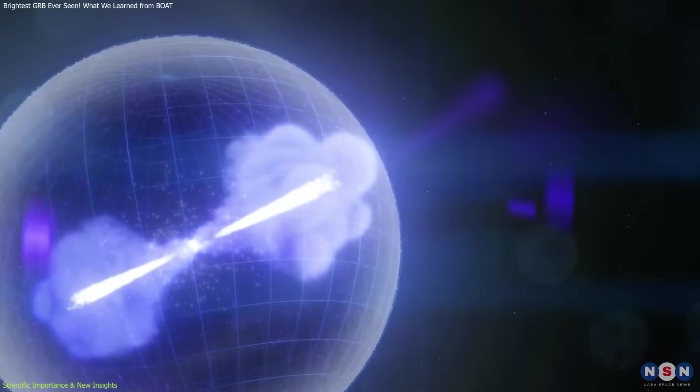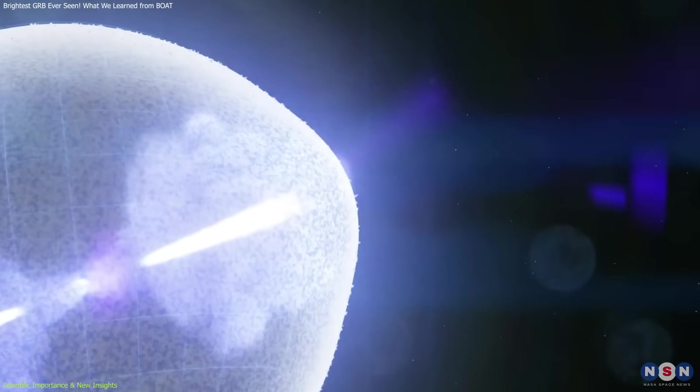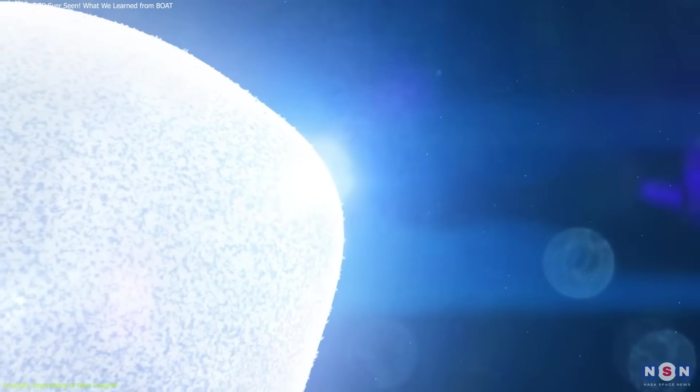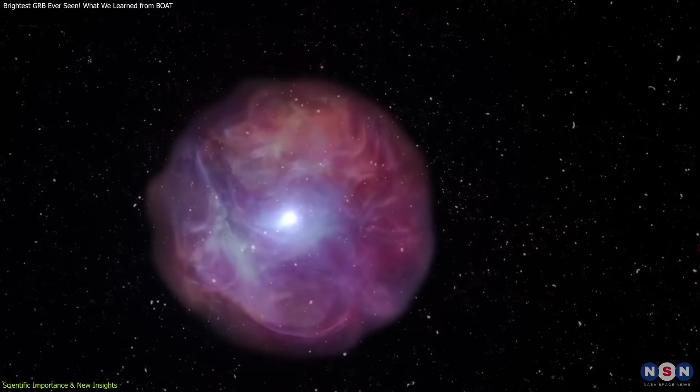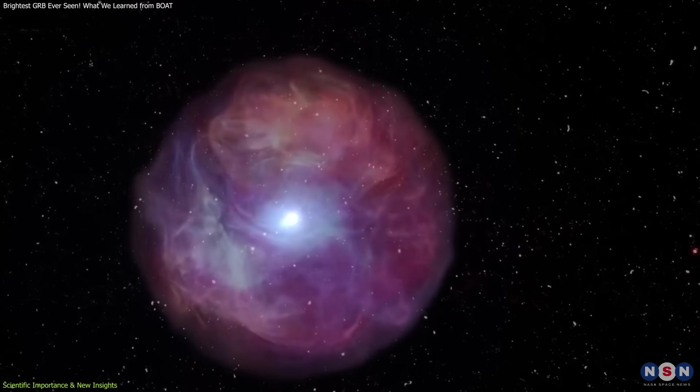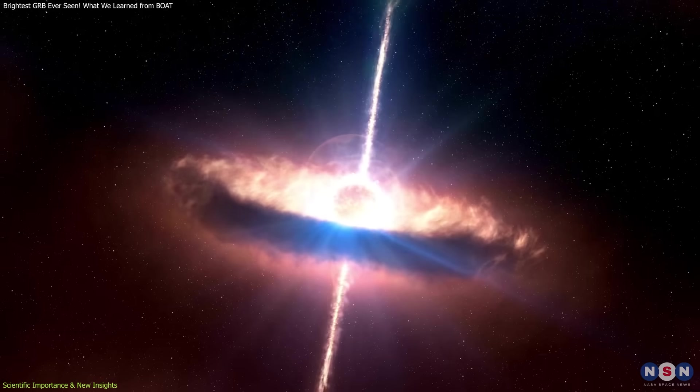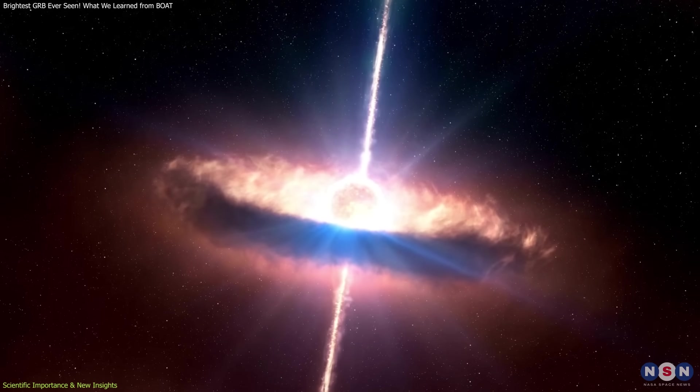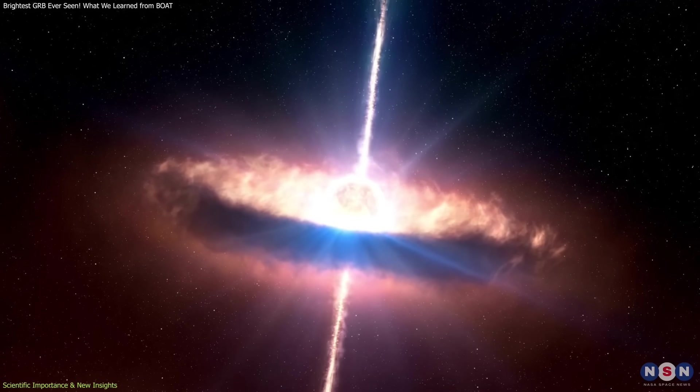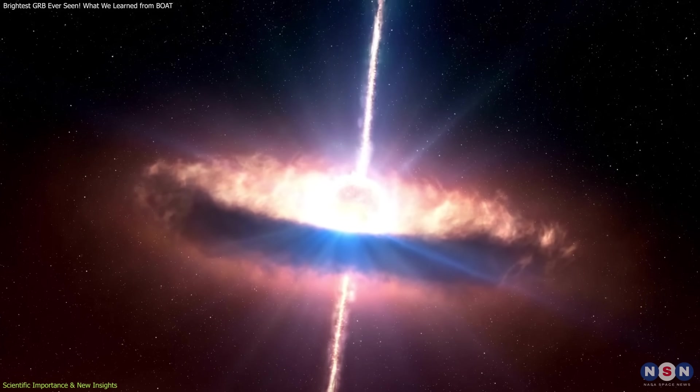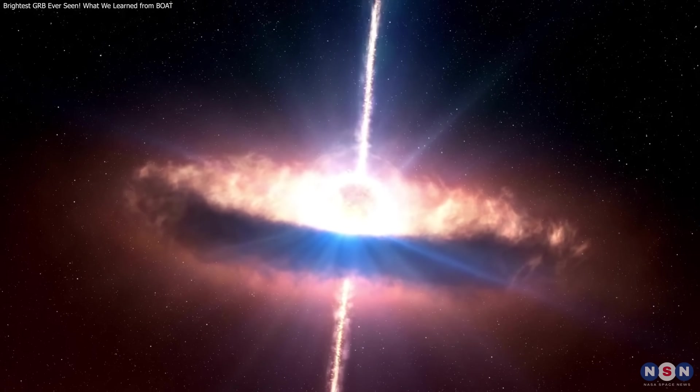If structured jets are common, it means past data may need to be reinterpreted. This also impacts simulations of how massive stars die, how black holes form, and how their remnants interact with their surroundings.